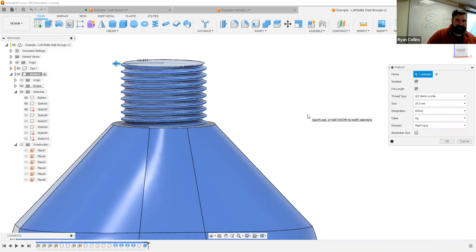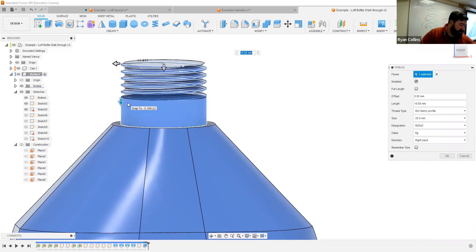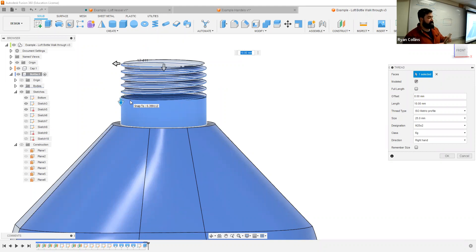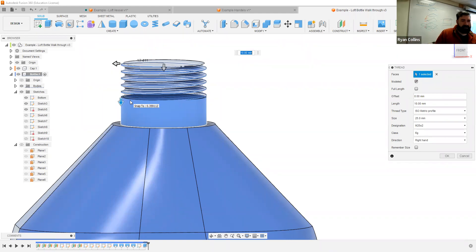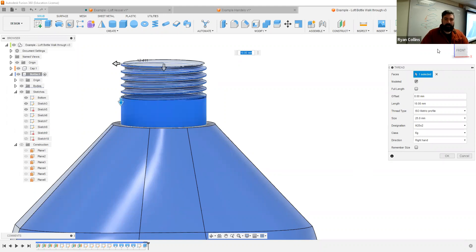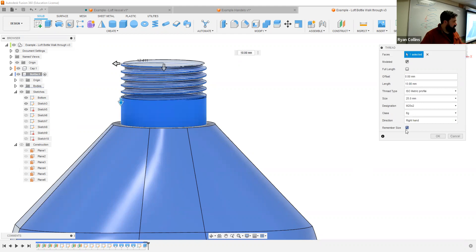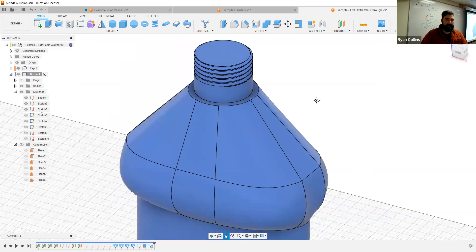Go to Thread. The settings allow you to select different thread types. For now I'll leave the default settings. When I select the surface — that extruded cylinder — it automatically creates threads. Because we're working in metric with a 25mm cylinder, it creates M25 threads. As I zoom in, you see a faint look of threads but nothing actually there — this saves computing power. If your computer can handle it, check the 'Modeled' checkbox and it shows the full set of threads.